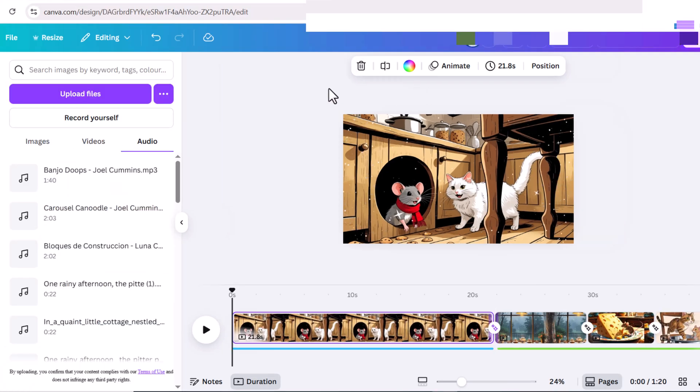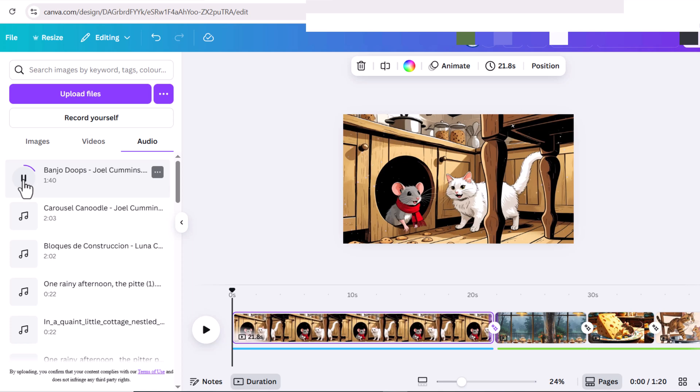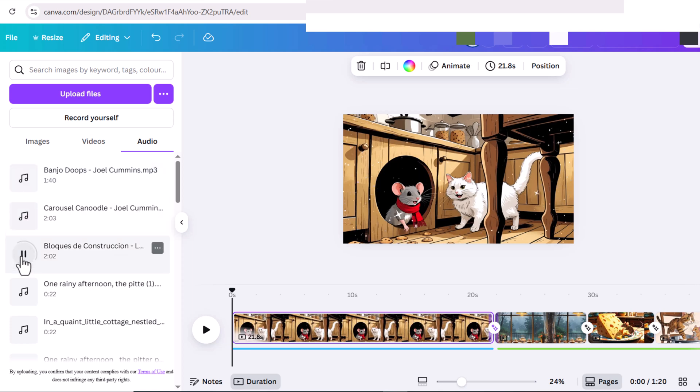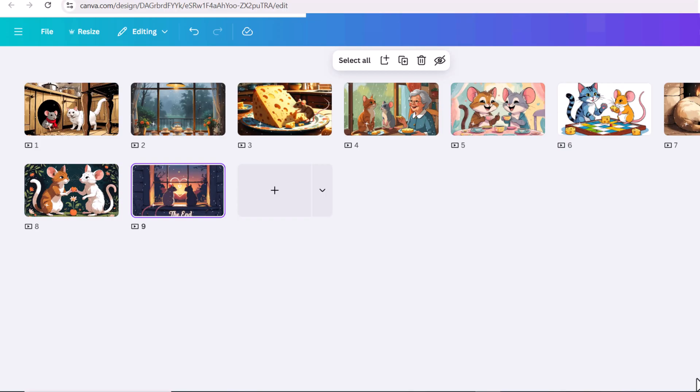I'll also add the music box song I've downloaded from YouTube library, because these sounds are copyright free. This is the final result.